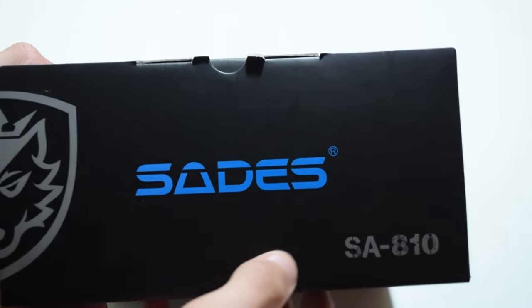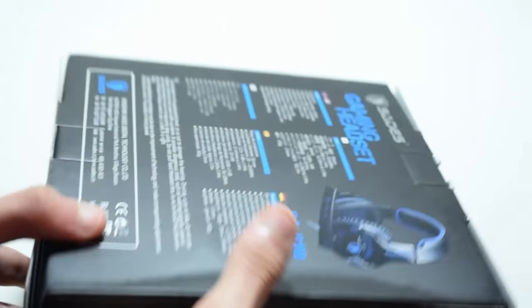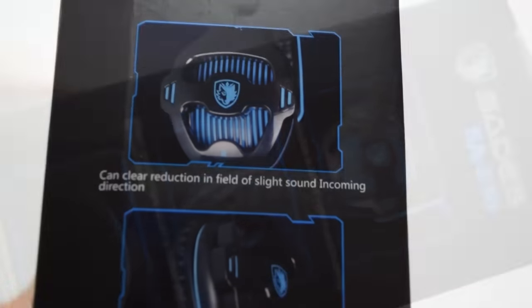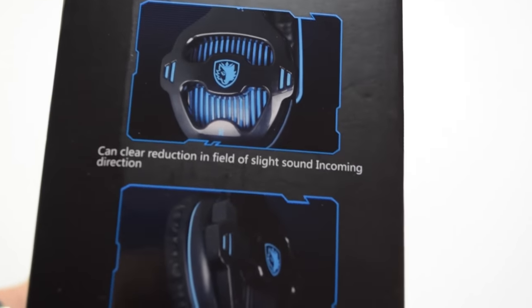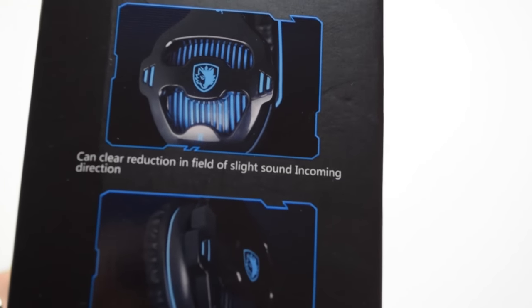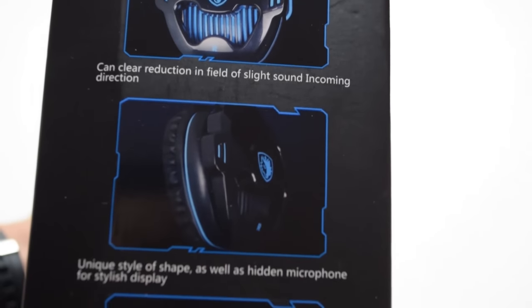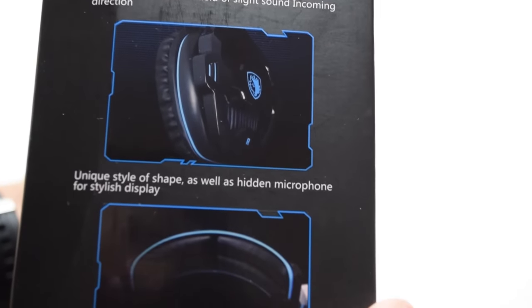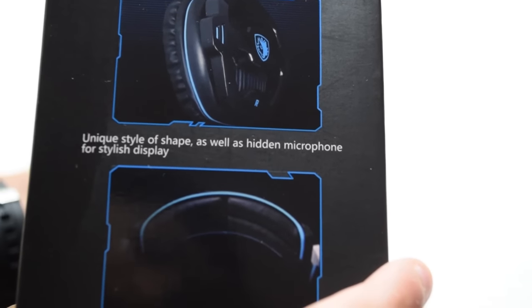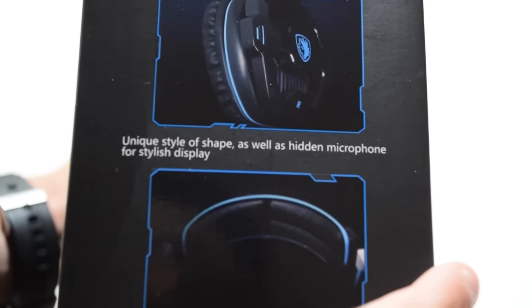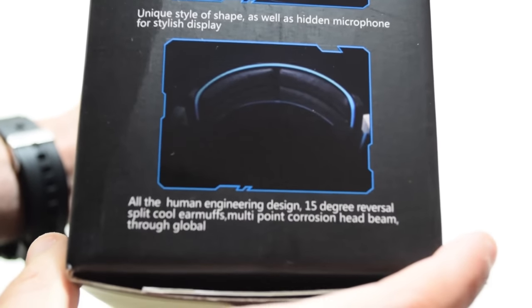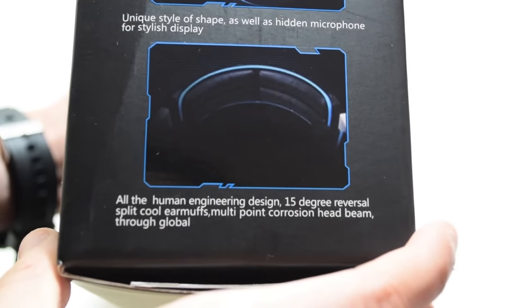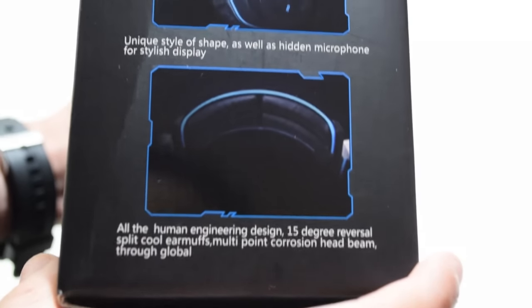As you can see right here, it's just showing the design of the headset itself.